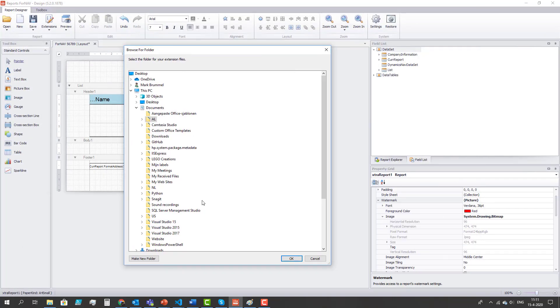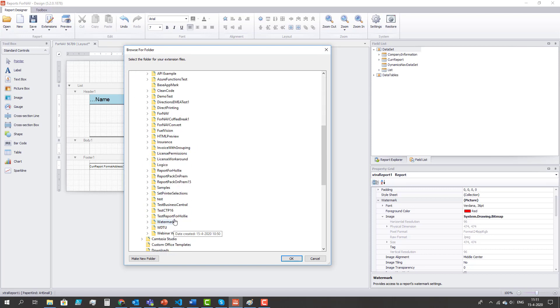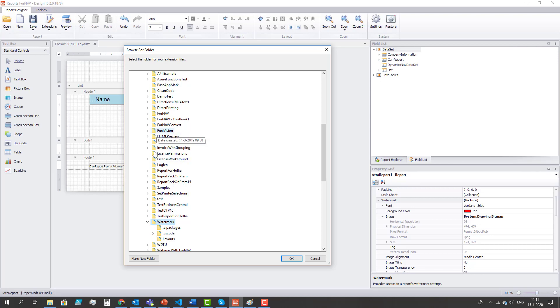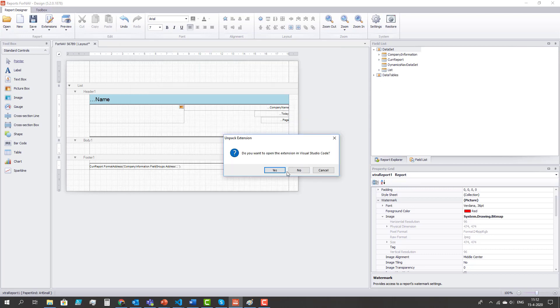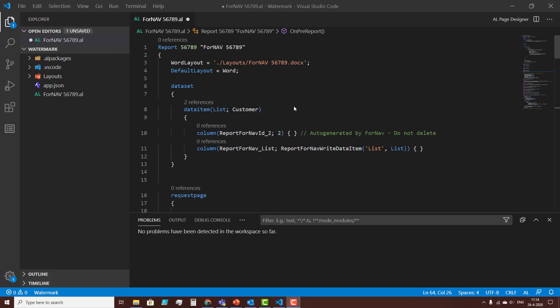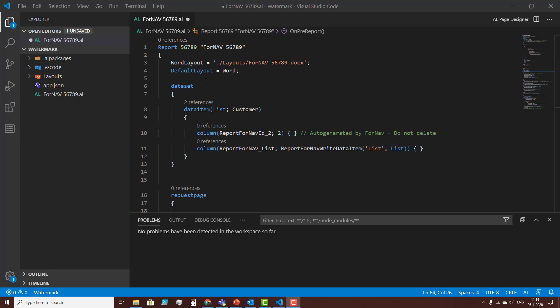This asks me for a folder and I'm going to select the watermark folder on my PC. And now it asks me if I want to open the extension in Visual Studio Code. This part of the video requires some knowledge of AL coding for extensions in Business Central. If you don't feel comfortable doing this you should contact the developer in your network. The file that I'm working on is the report file which is called fornav56789.al or it's called like you called the report in the properties of the Fornav designer.